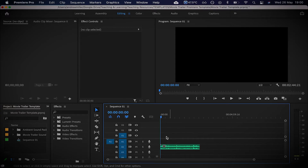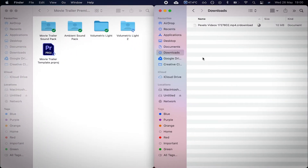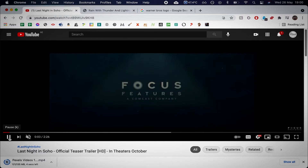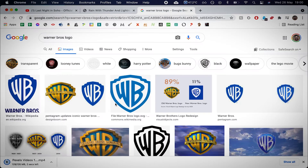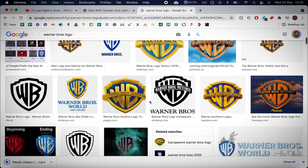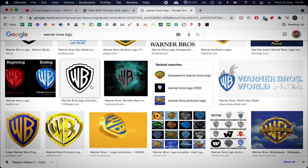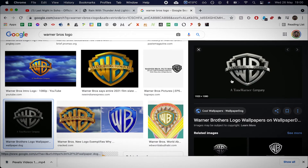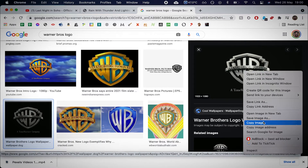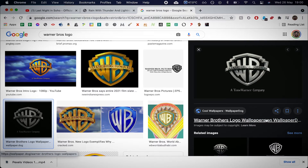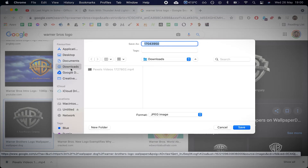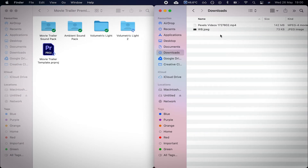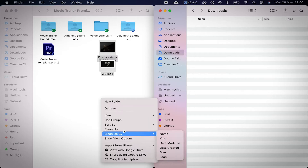I've got my thunderstorm sound effect and some footage downloading. Next I need the studio ident — I'm going to go for Warner Brothers. I want a white Warner Brothers logo on a black background. There we go, that seems to work — it's a huge one, so I'm going to download that and save it as 'WB' for Warner Brothers. My video has downloaded too — let me drag those into the same folder and sort by name.